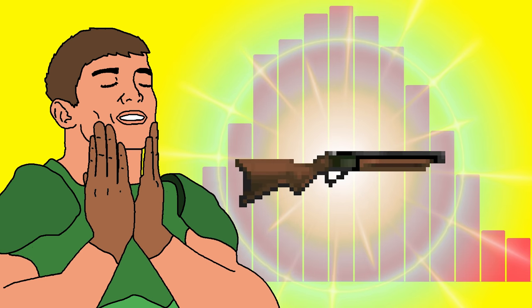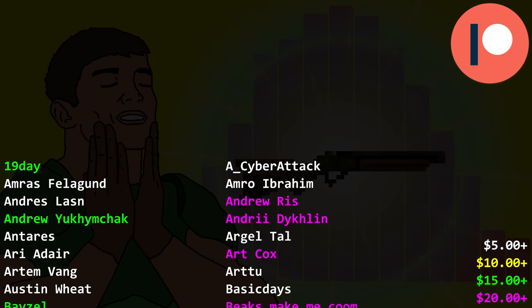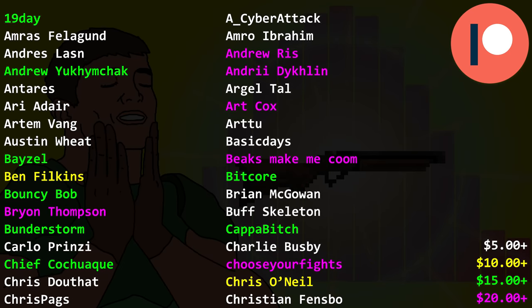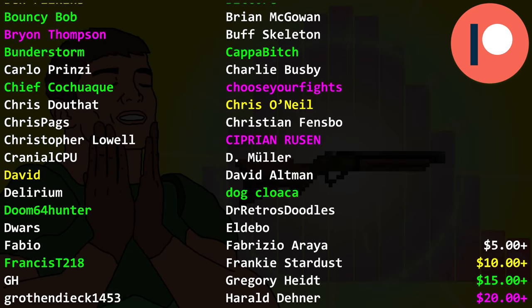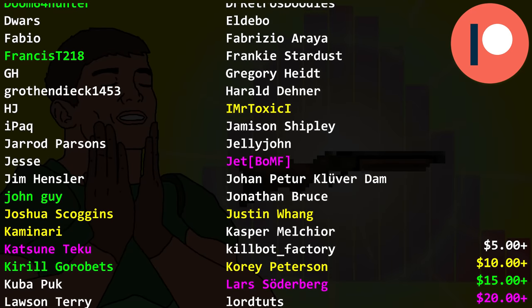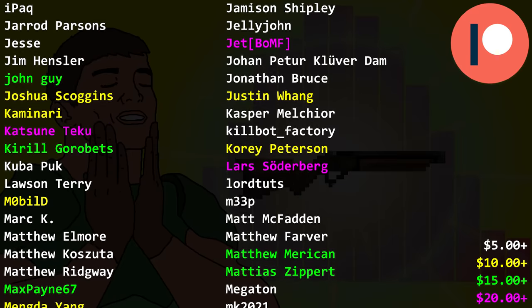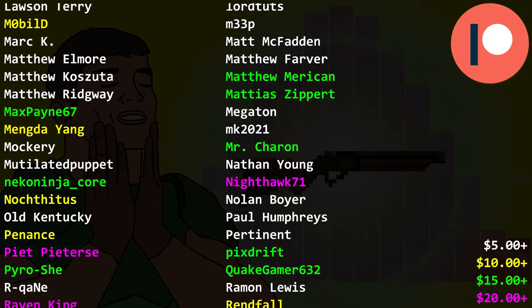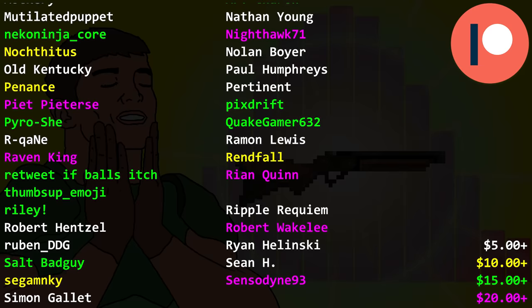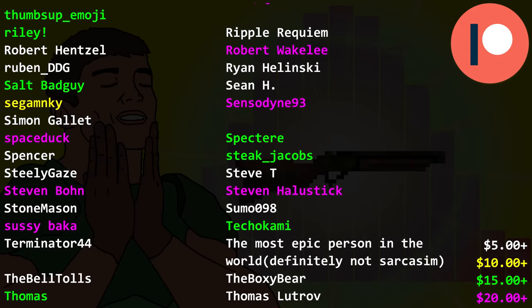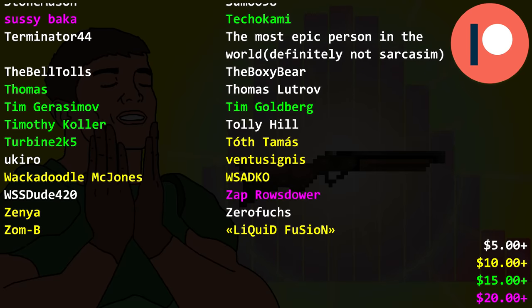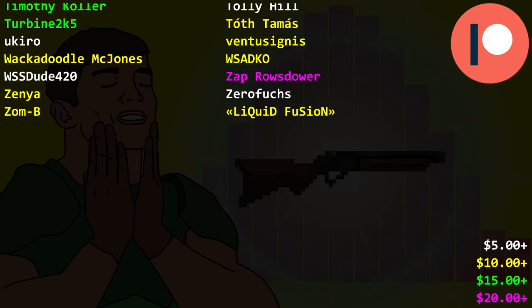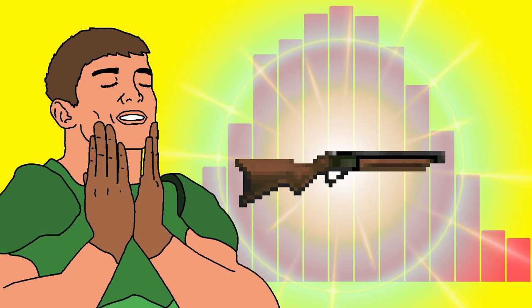Nineteen Day, Andrew Riz, Andrew Yukimchak, Andri Diklin, Art Cox, Basil, BigSmakeMeKoom, BitCore, BouncyBob, Ryan Thompson, Bunderstorm, KappaBitch, Chief Kotrake, Choose Your Fights, Cyprian Rusen, Doug Kloeika, Doom64Hunter, FrancisT218, JetBOMF, Jungai, KatsuneTeku, Kiryogo Robetz, Lars Söderberg, Matthew Merriken, Matthias Sippert, MaxPayne67, Mr. Cheron, NecoNinjaCore, Nighthawk71, Pete Peterson, PixDrift, PyroShee, QuakeGamer632, RavenKing, RetweetIfBall'sItch thumbs up emoji, Ryan Quinn, Riley, Robert Wakeley, SaltBadGuy, Sensody93, SpaceDuck, Spectere, StakeJacobs, StevenBone, StevenHalustick, SassyBacca, TekoKami, Thomas, TimGerasimov, TimGoldberg, TimothyColor, Turban2k5, and ZepsRausdauer. Thank you for the infinite support, you're awesome. On to the next one.